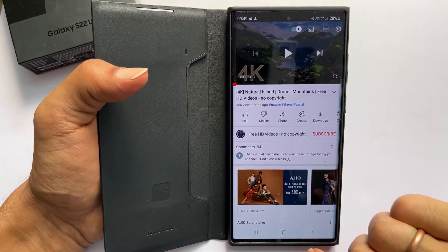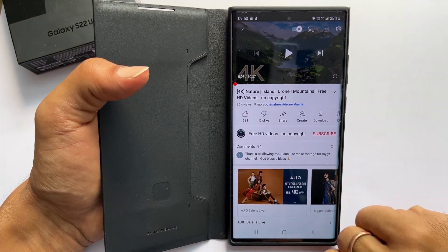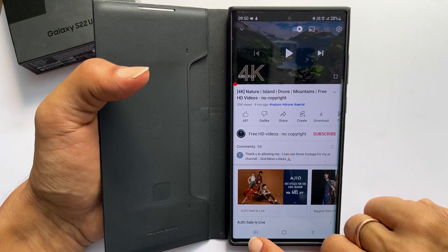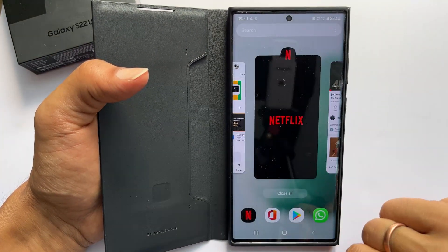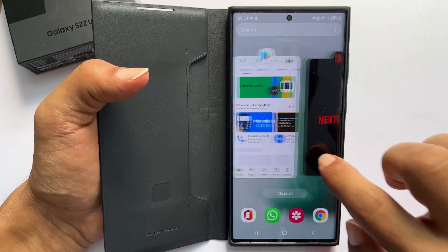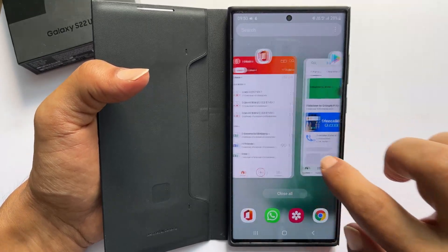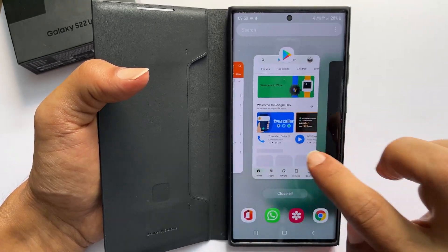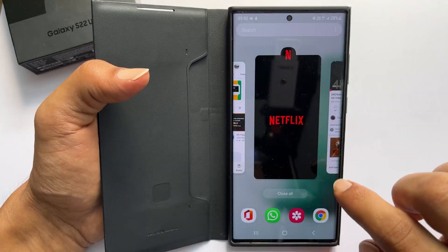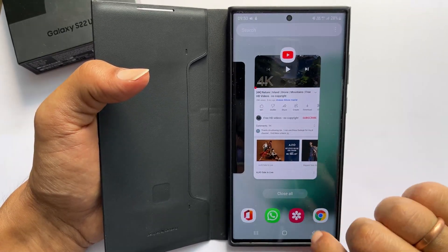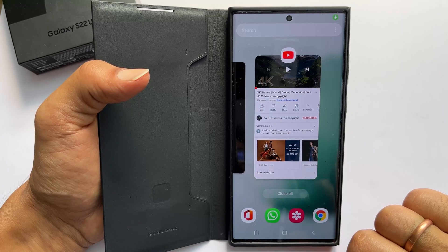Next, tap on the recent apps button. It will show all open apps in the background. Tap on the app icon you want to open in split screen.